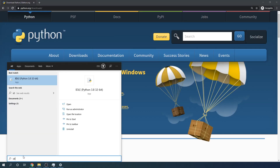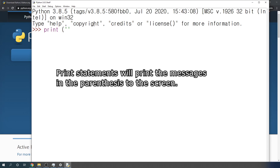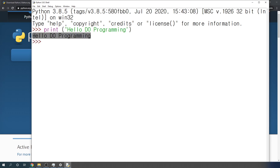Now let's click the search button at the bottom and type 'idle.' You will see IDLE Python 3.8 come up — let's click on it. Then you will see the Python 3.8.5 shell come up. This is a Python sandbox environment where you can test out different Python commands. Let's just type a simple print statement: print hello Duo Programming. Type Enter, and you see 'hello Duo Programming' got printed out.